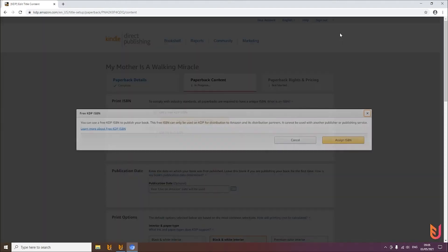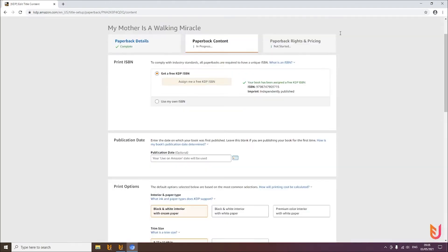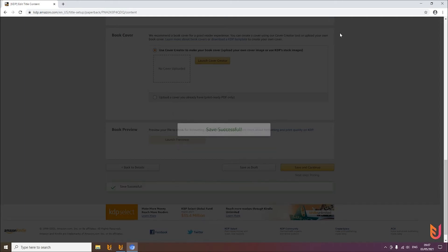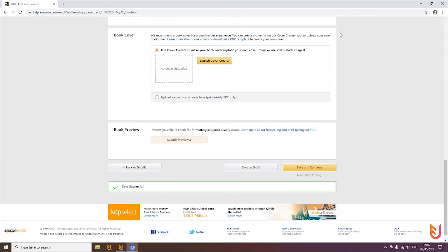The reason for this two-step approach is that the time Amazon needs to process the manuscript and cover is used by the tool to finish uploading the other books. When it jumps back to the first design, the processing is already done or nearly finished, so the tool can continue publishing one after another without waiting every time. It may seem a bit confusing at first, but it's a really huge time saver.